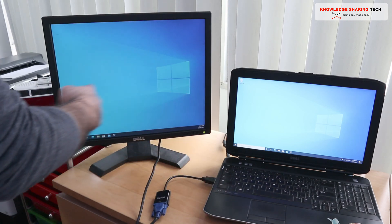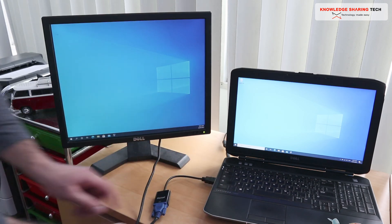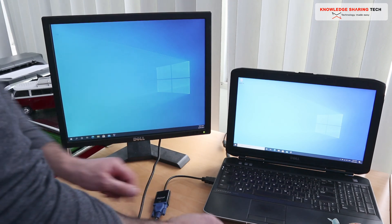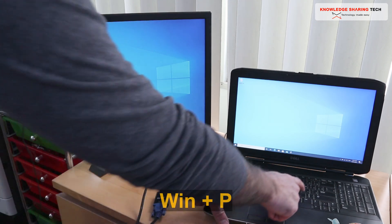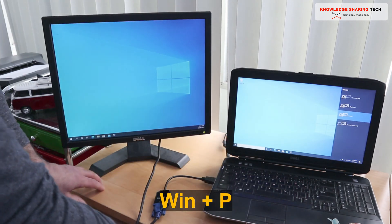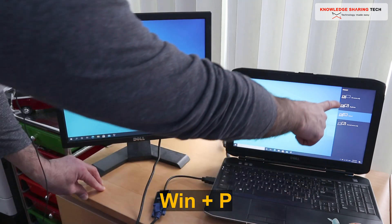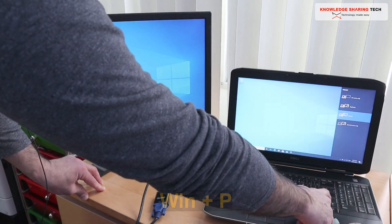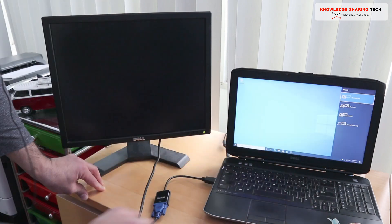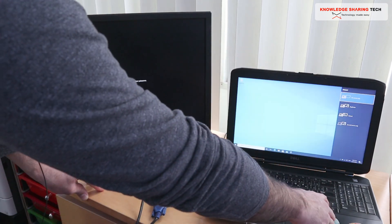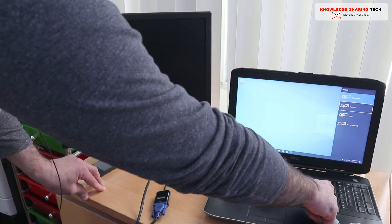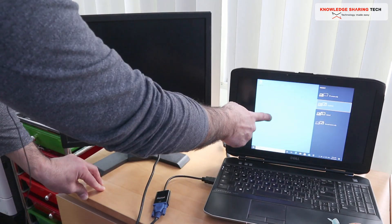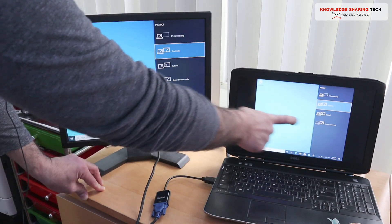Now if you don't see any screen here on the monitor it means that you need to press on your laptop the Windows key and P and choose here. You have PC screen only, so if you choose it it will display only the PC. If you choose duplicate it will duplicate the image so whatever you do here it will duplicate it here but it will take the lesser resolution.